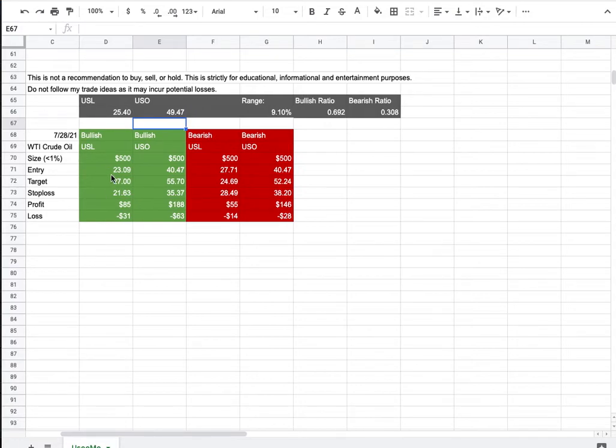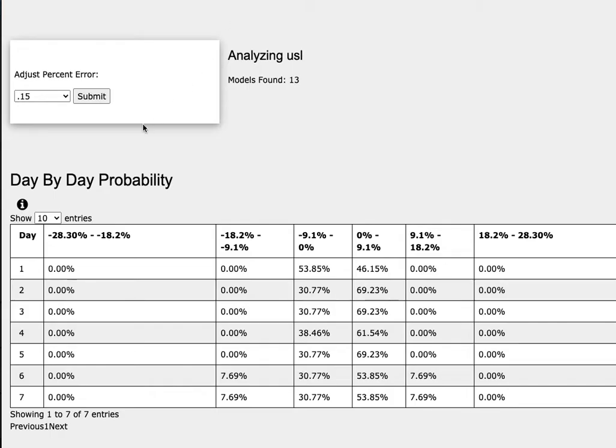So how did I develop these trade ideas? It all comes from the day-by-day probability model, which is available in the link below, so do check it out.